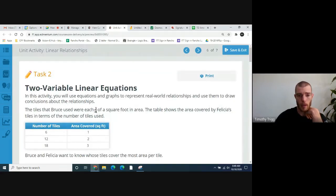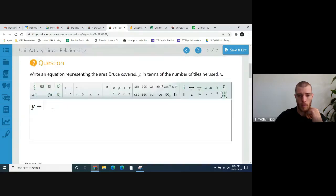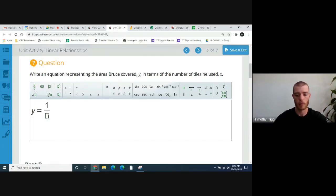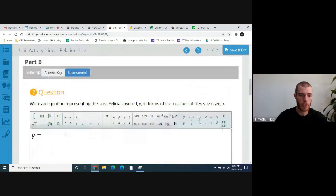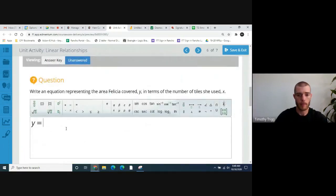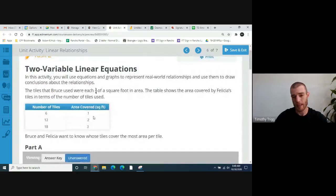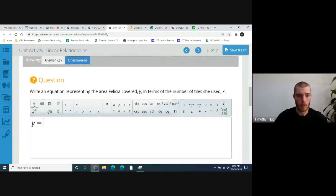From here we know for Bruce, it's one-fourth of a square foot per tile. So the area he covers is y equals one-fourth x — one-fourth times however many tiles he has. For Felicia's case, each of her tiles covers one-sixth. So for her, y equals one-sixth x.